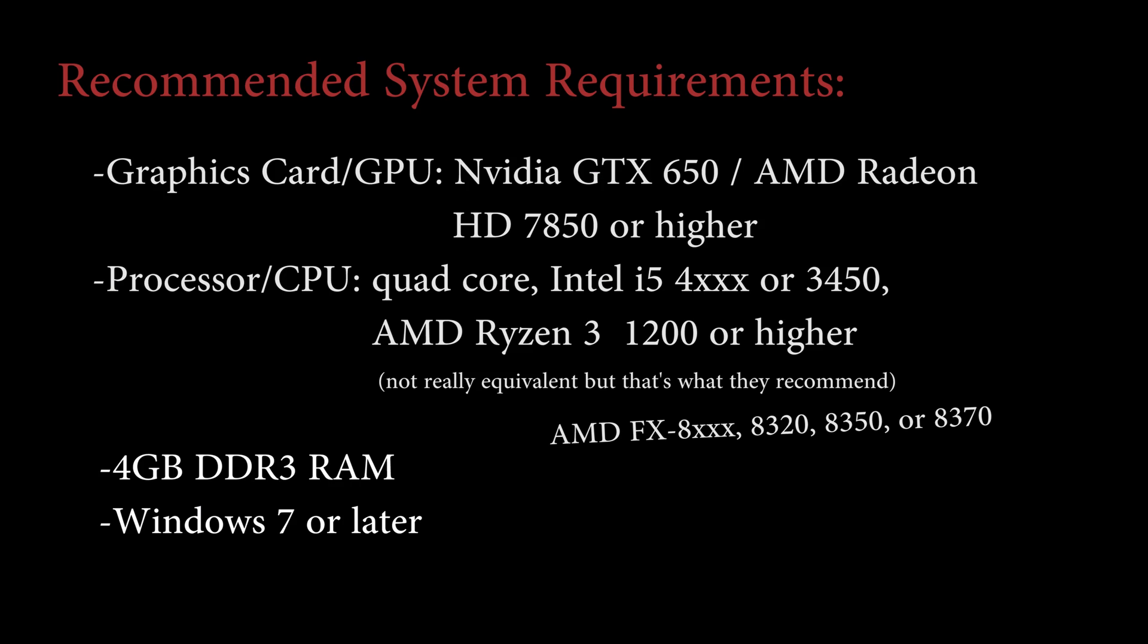Before starting, recommended minimum system requirements is as follows. Graphics Card: Nvidia GTX 650 or AMD Radeon 7850 or higher.